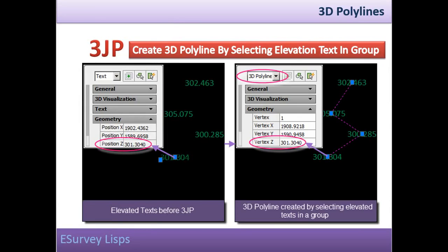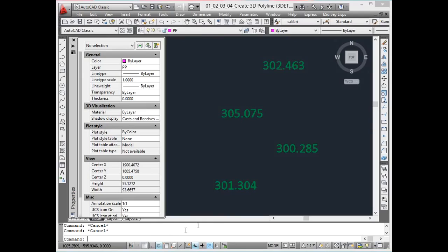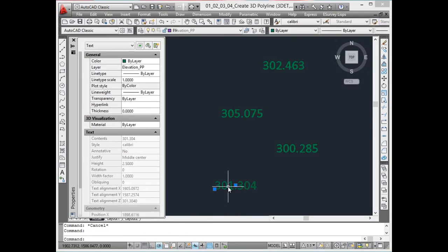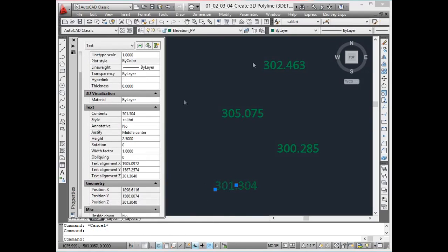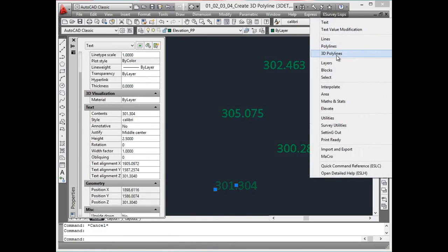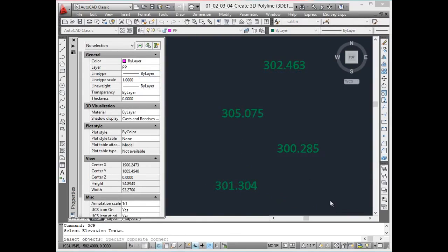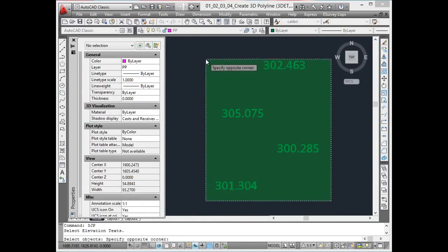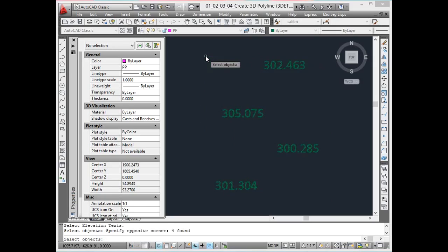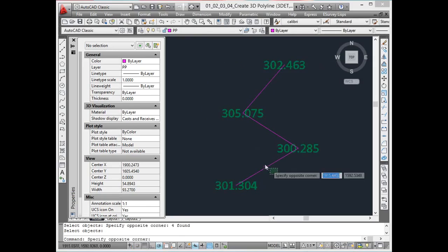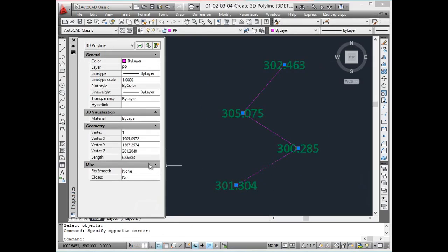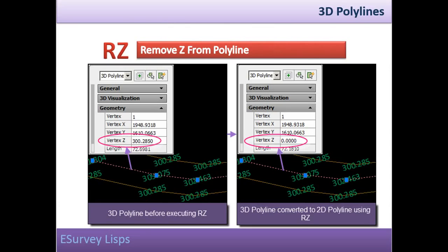Create 3D polyline by selecting elevated text in a group. The 3JP command works similar to the 3DT command, but with 3JP command you can select the elevated texts in a group. An inbuilt algorithm will select the elevations one by one considering the nearest point next to the current point in the selected group of texts.